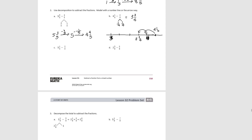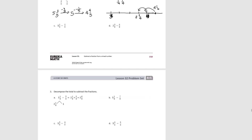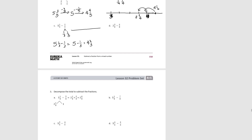Try C. We're decomposing the fractional part into 1 third and 1 third. 5 and 1 third minus 1 third equals 5. And 5 minus 1 third would be 4 and 2 thirds. Shown on a number line: we start with 5 and 1 third, subtract 1 third to get to 5, then subtract 1 third again, ending up with 4 and 2 thirds.